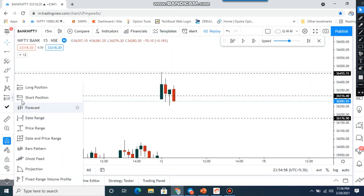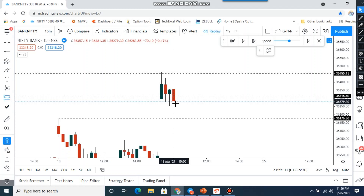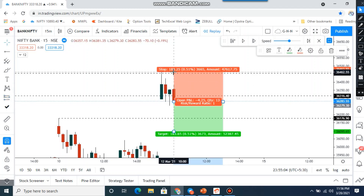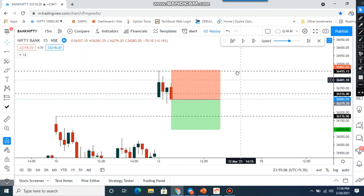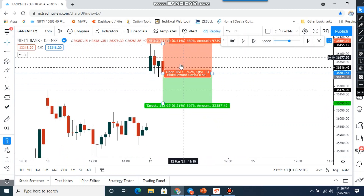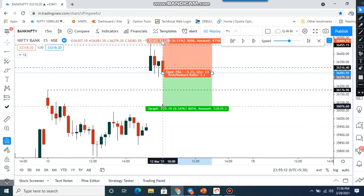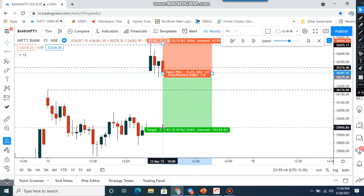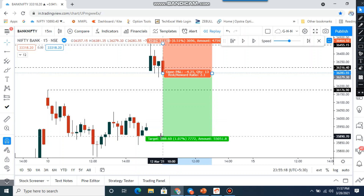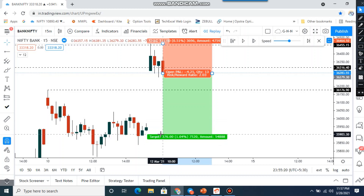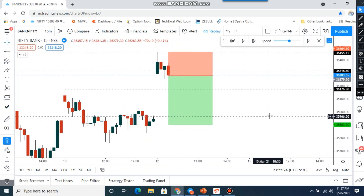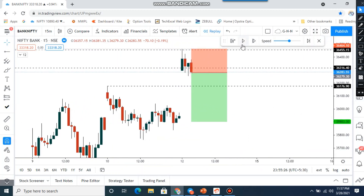I'm going to sell below this candle's low. My stop loss is the swing high — that's 185 points as stop loss. So I have to keep 370 points as my target: minimum target is 1:1 and maximum is 370 points. We'll see how the market reacts.